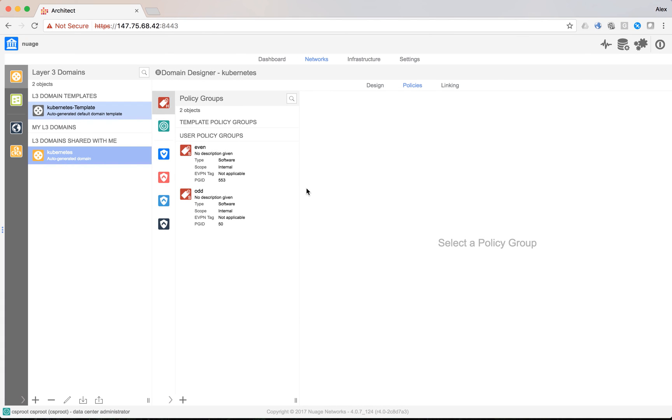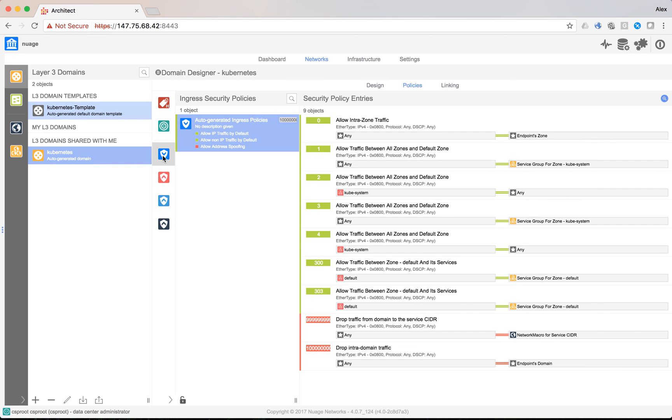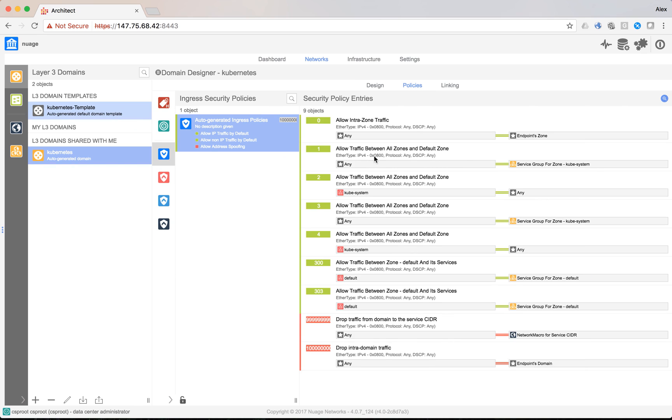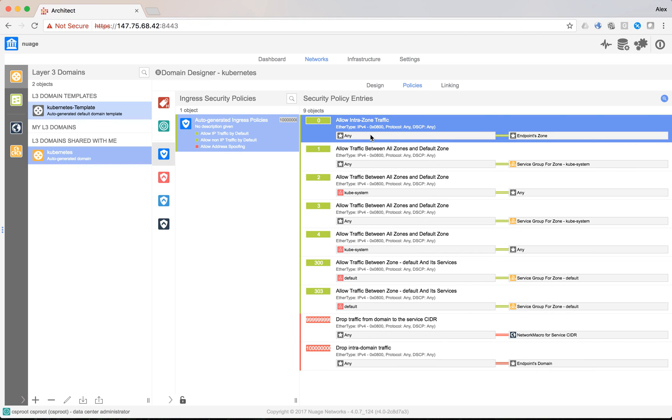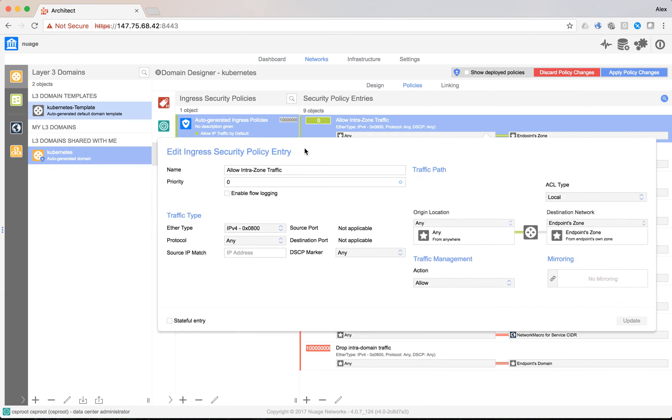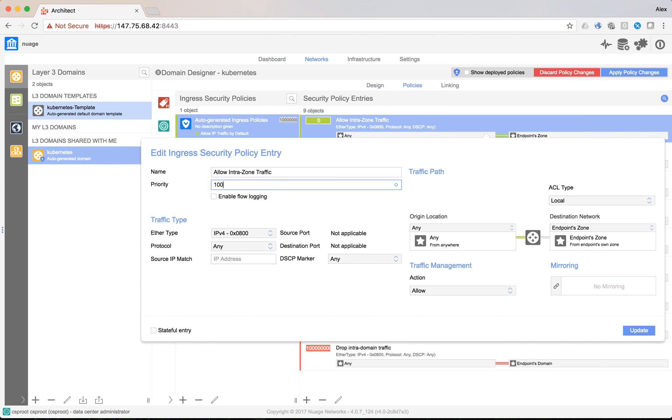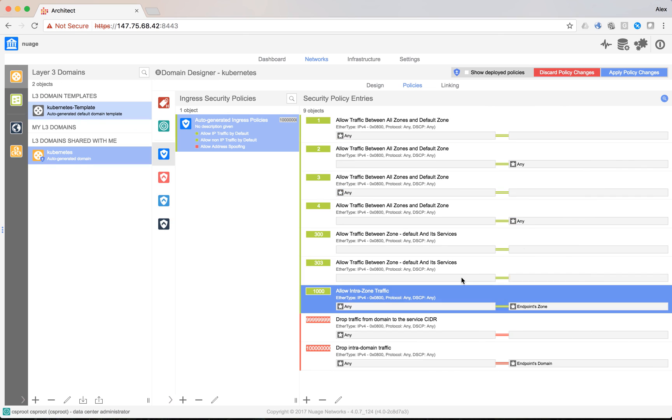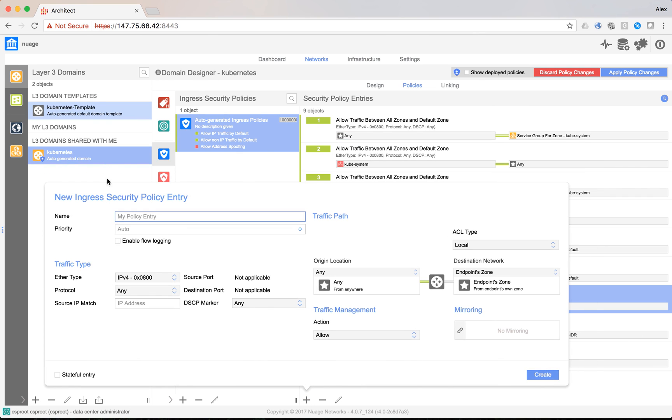Let's now move to VSD and actually implement all these rules. We can see that there is already a security policy that has been automatically pre-deployed by Nuage. It allows communications inside the same namespace as well as service traffic between the kubesystem namespace and other namespaces. What we will do first is take the first rule allowing all intrazon communications and move it further down the chain to be able to add other deny rules before it. Let's give it priority 1000.